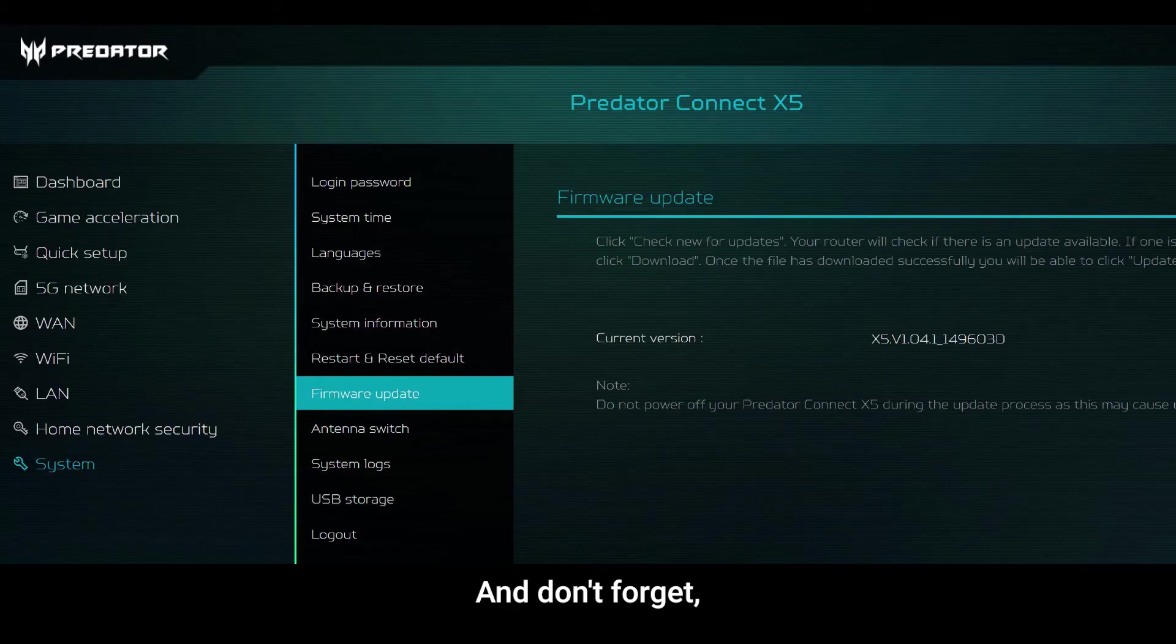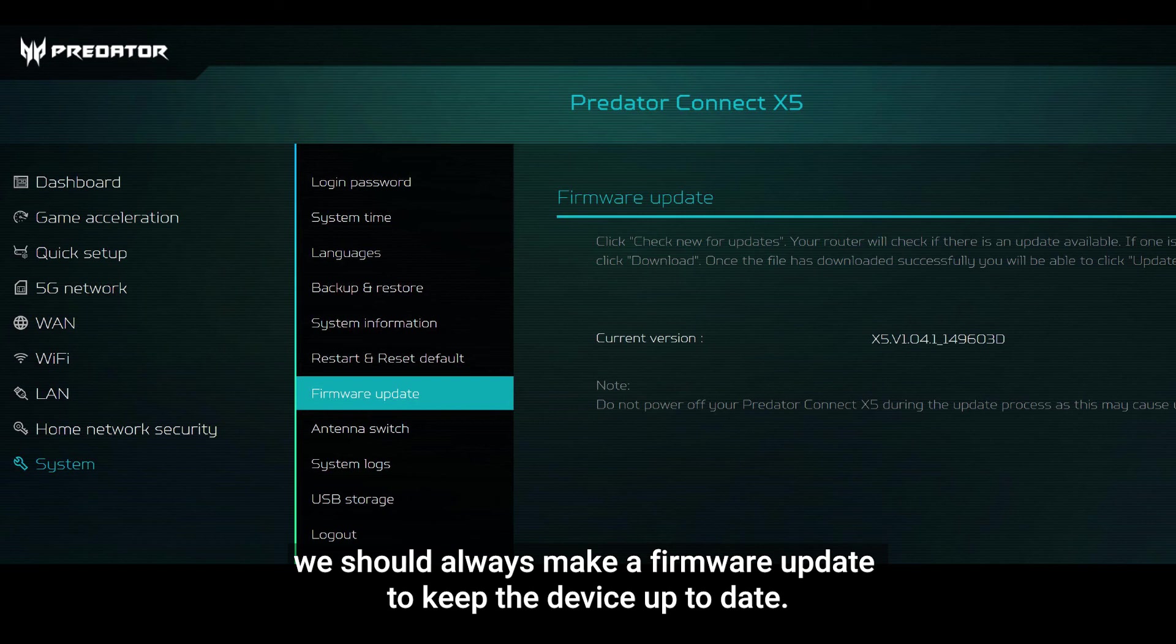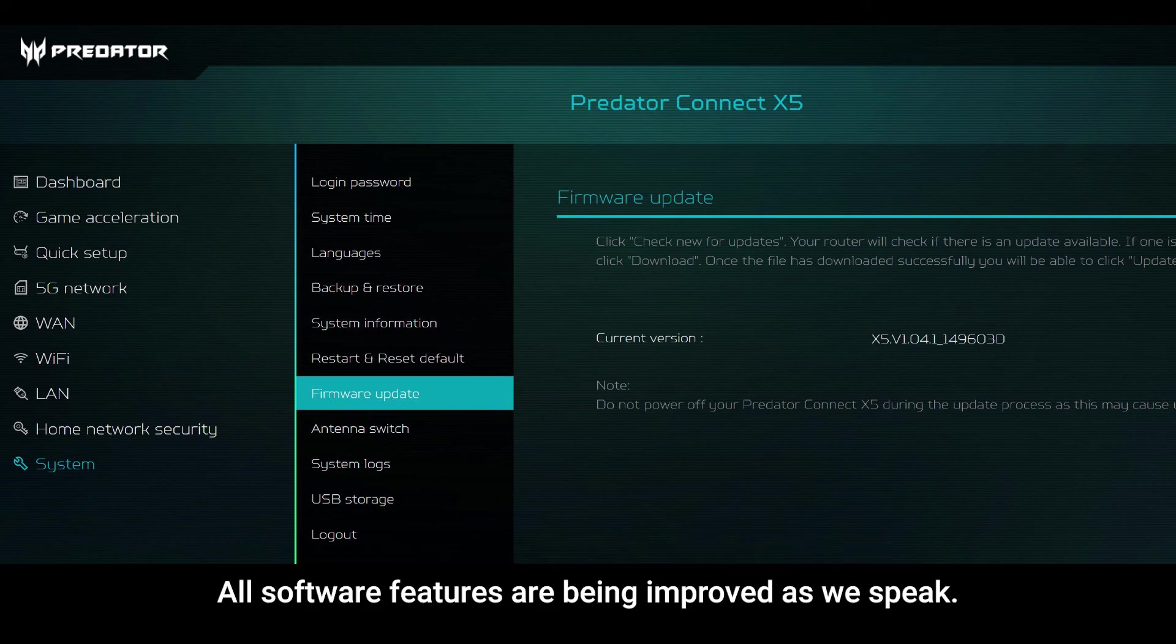And don't forget, we should always make a firmware update to keep the device up to date. All software features are being improved as we speak.